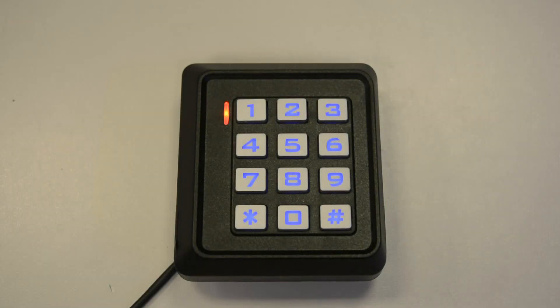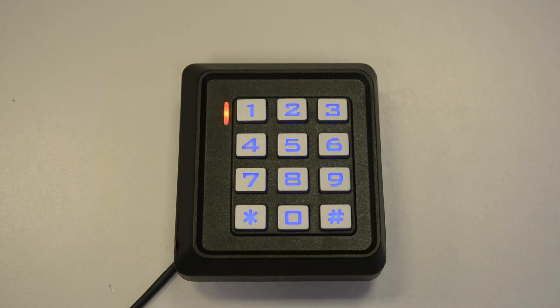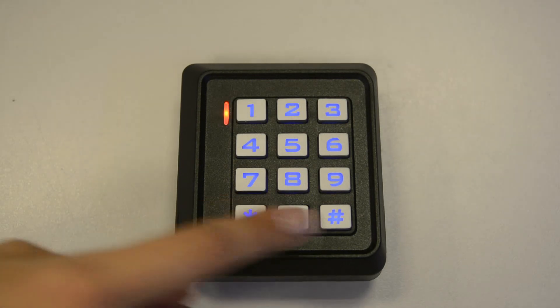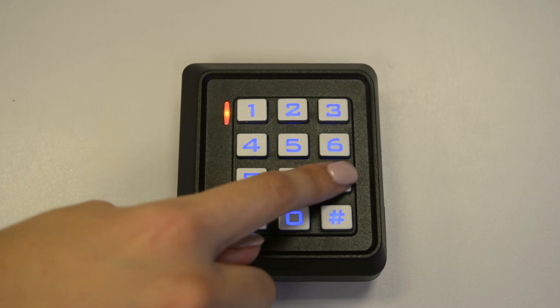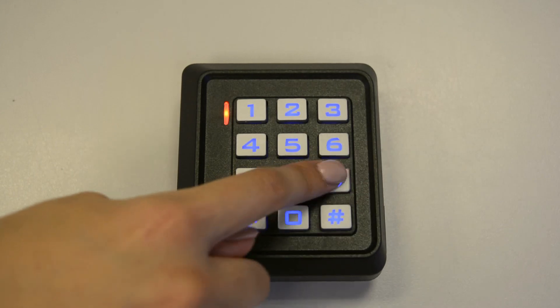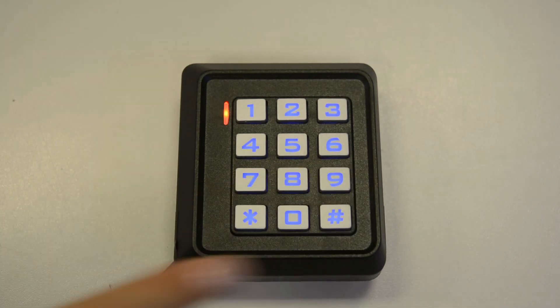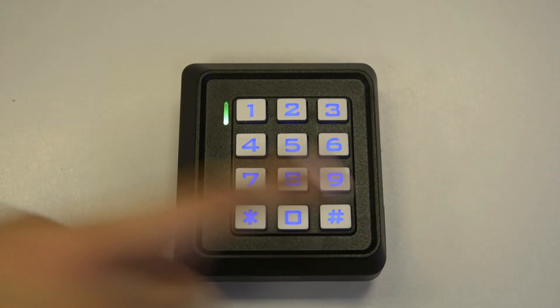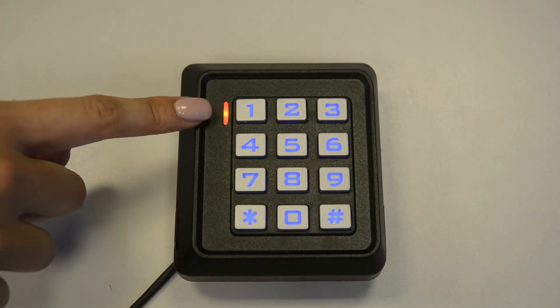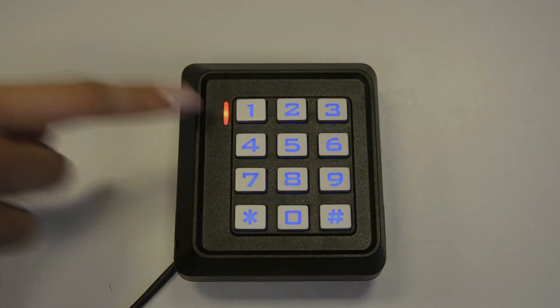Firstly, make sure you've entered programming mode using your master code. So I'll be entering the default master code here, which is star 999999. Press hash to confirm. You've now entered programming mode.